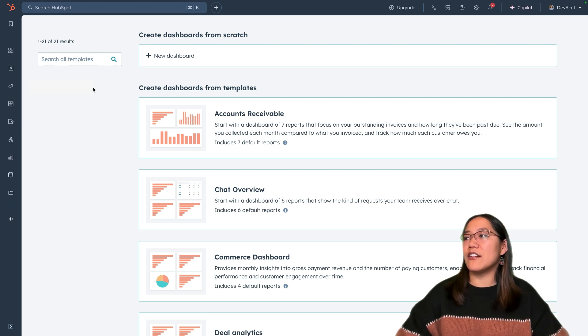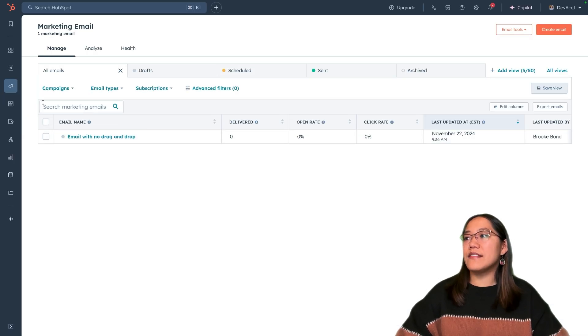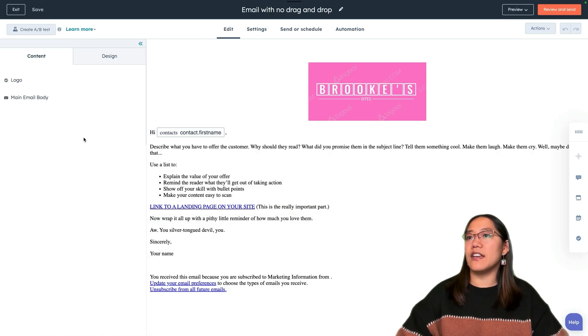Inside of our HubSpot account, in the main navigation, choose Marketing and then click on Email. I've set up an email with no drag and drop, so let's go ahead and click on that email name to edit it.